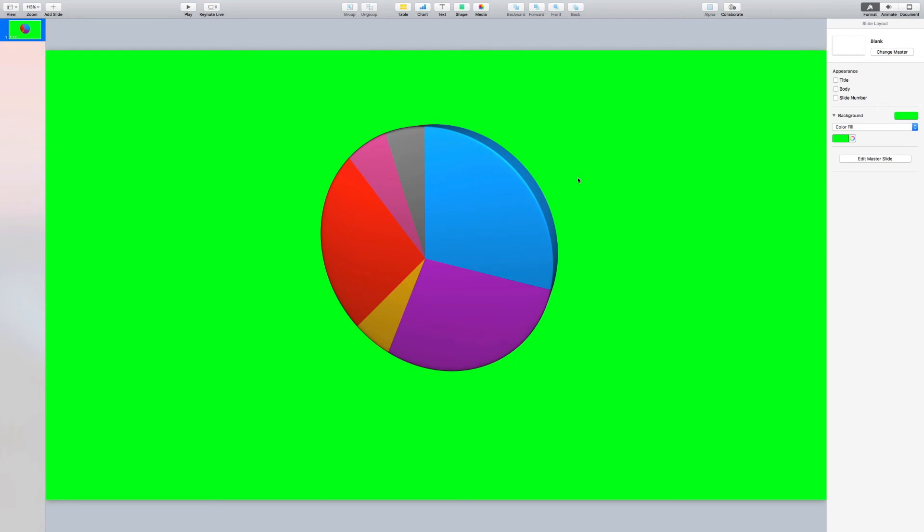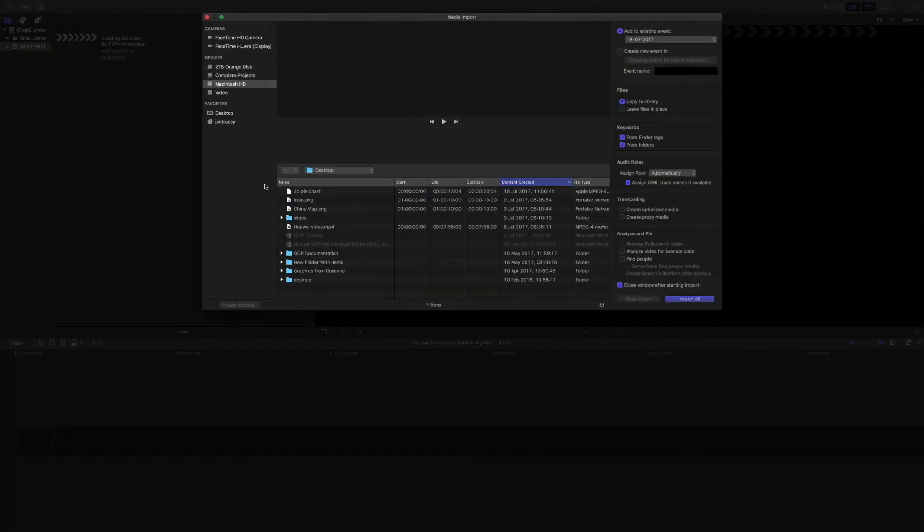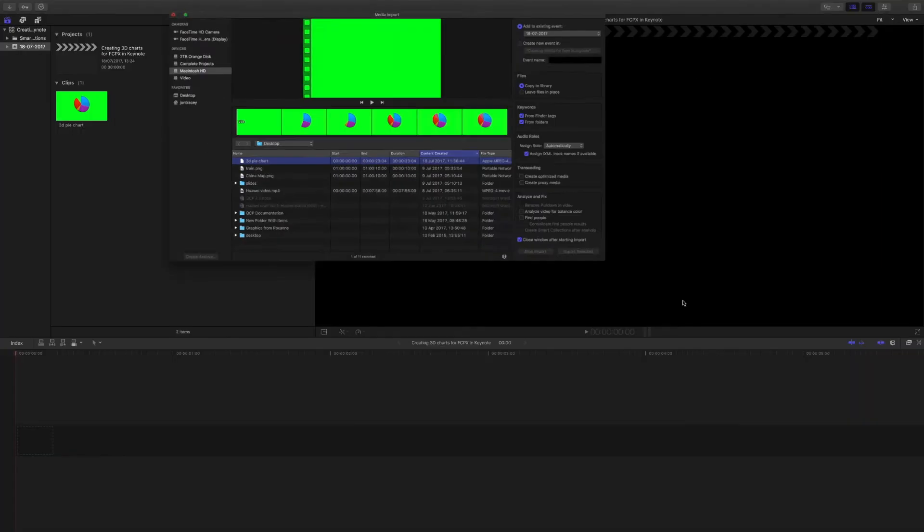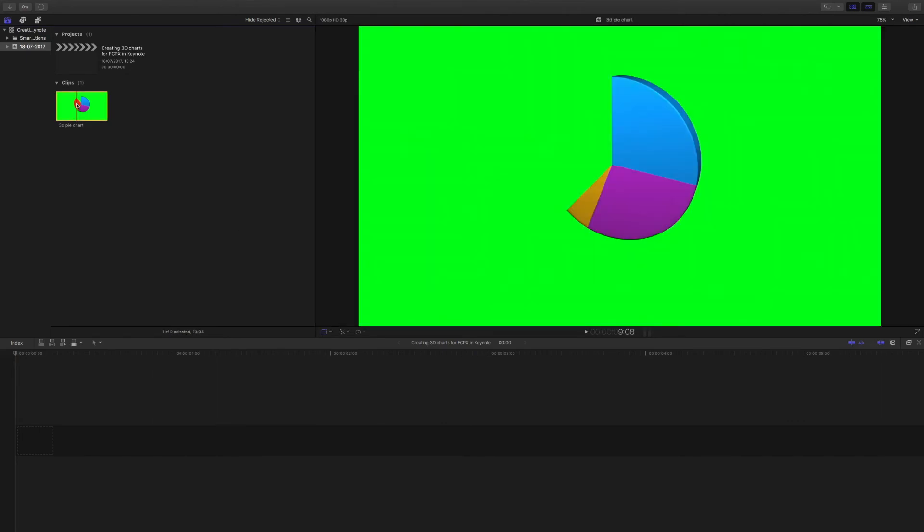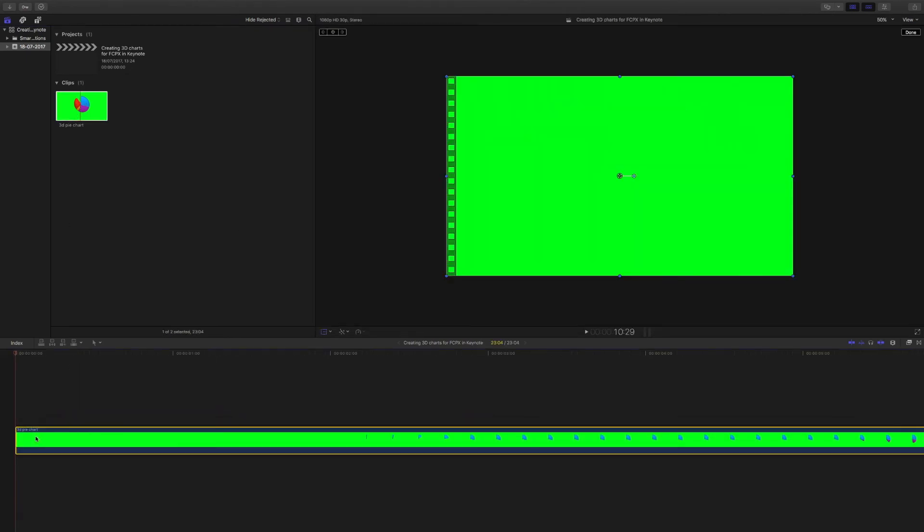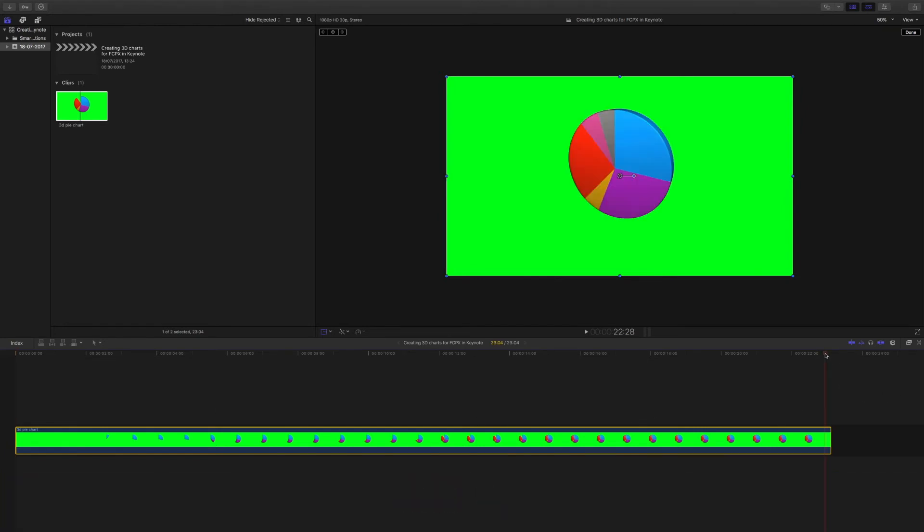Once that's complete, we can switch across to Final Cut. In this case, I already have a project set up called Creating 3D Charts for Final Cut Pro in Keynote. So I just need to import my media. So I'll hit the import button, select my project, and click import. And there we go. We have our project. So let's drag that down to the timeline. I'm going to press Shift Z or Z for you Americans. And that allows me to see the entire project. We can see it's 23 seconds in length.